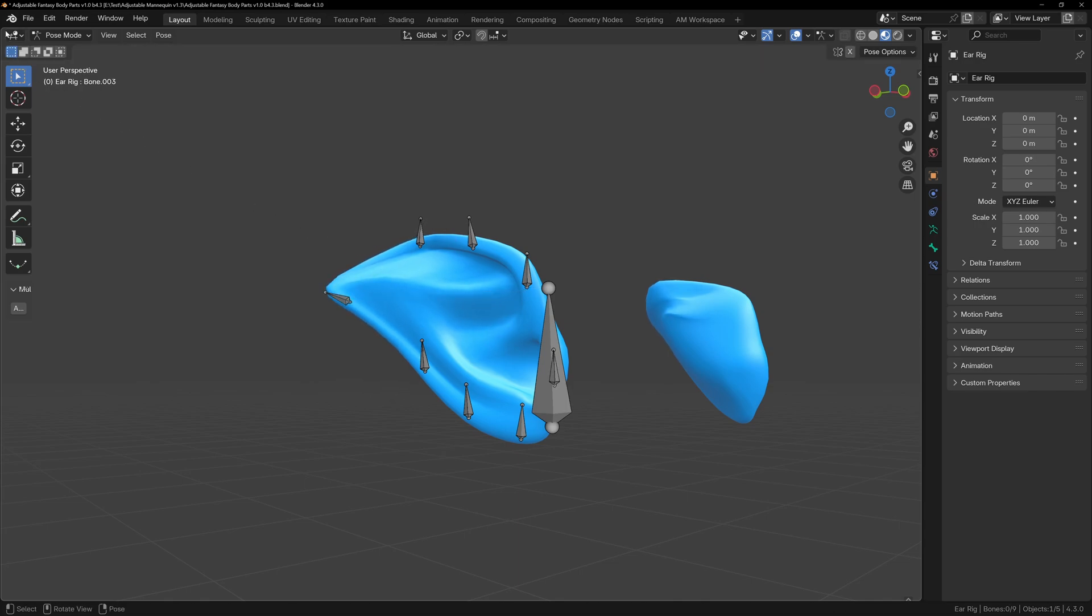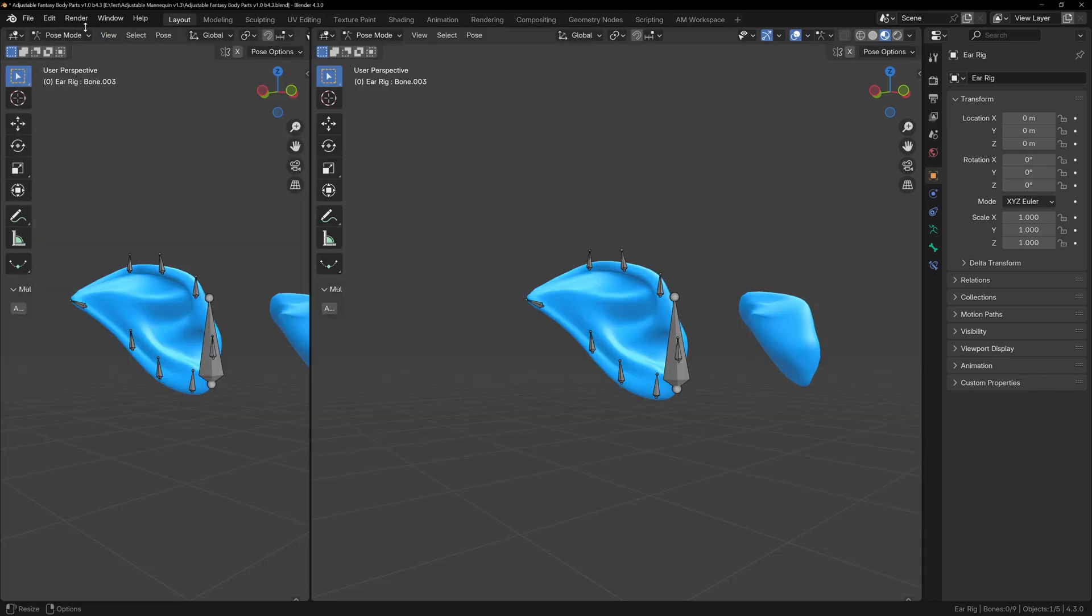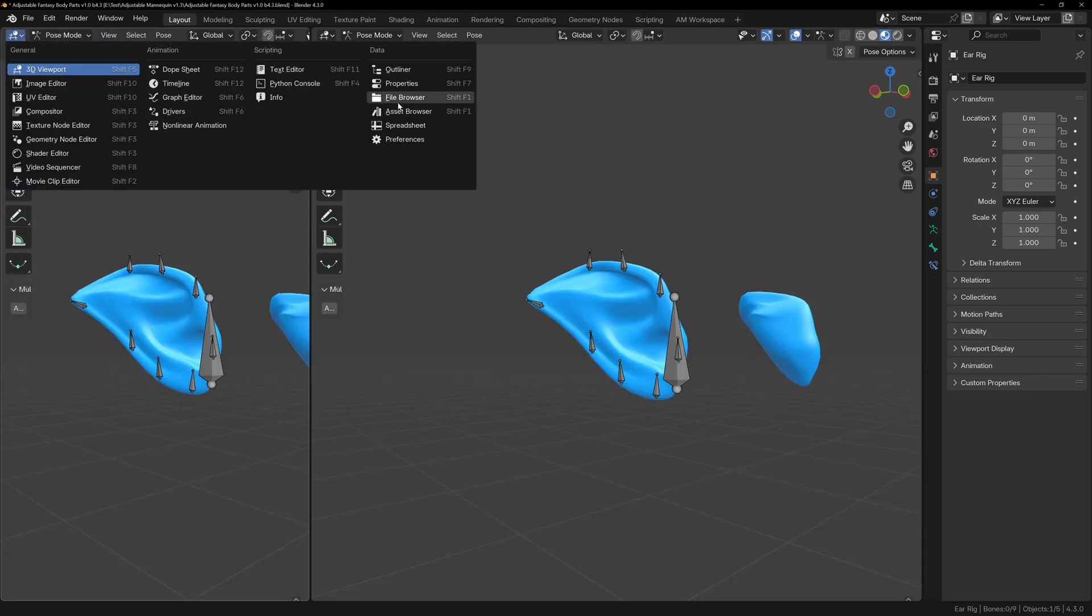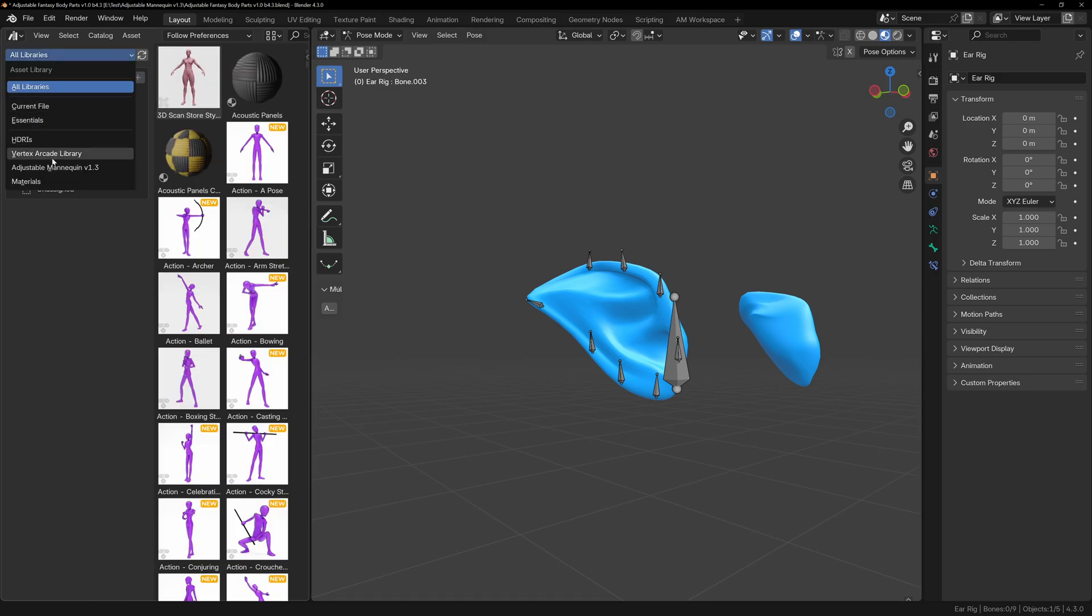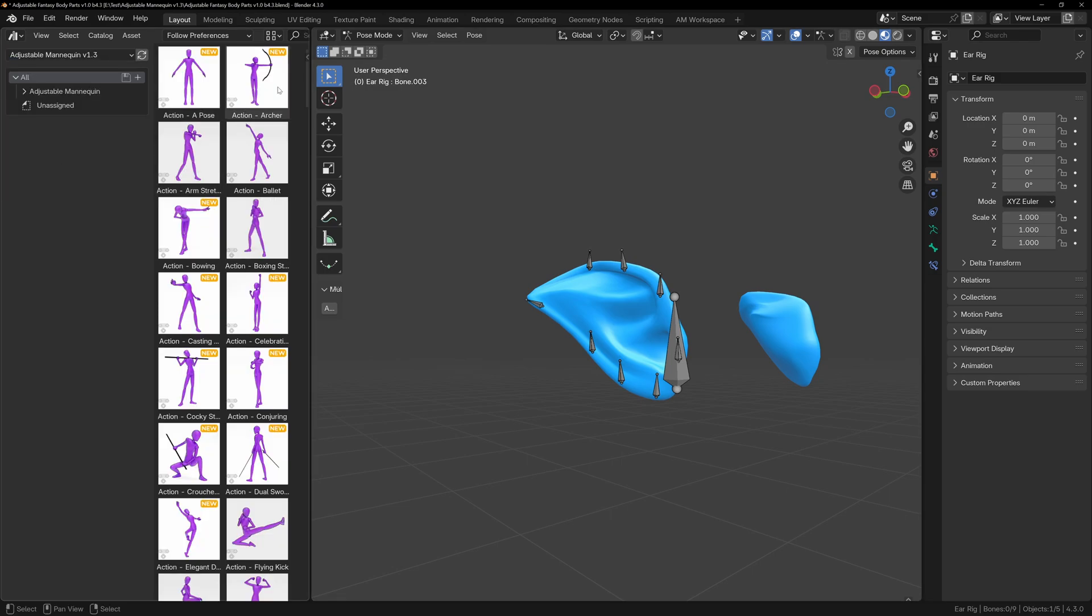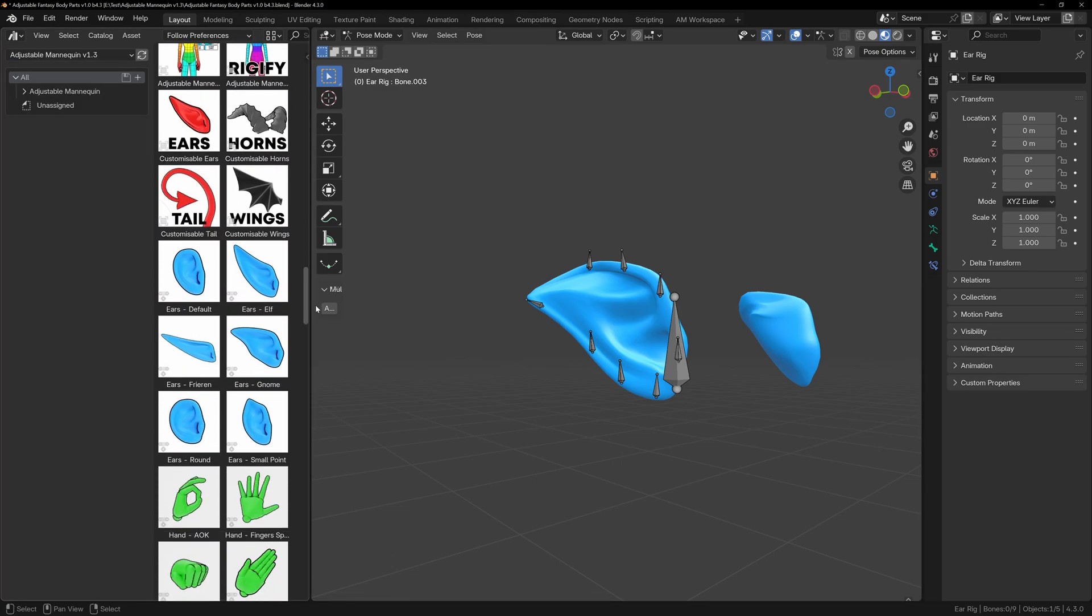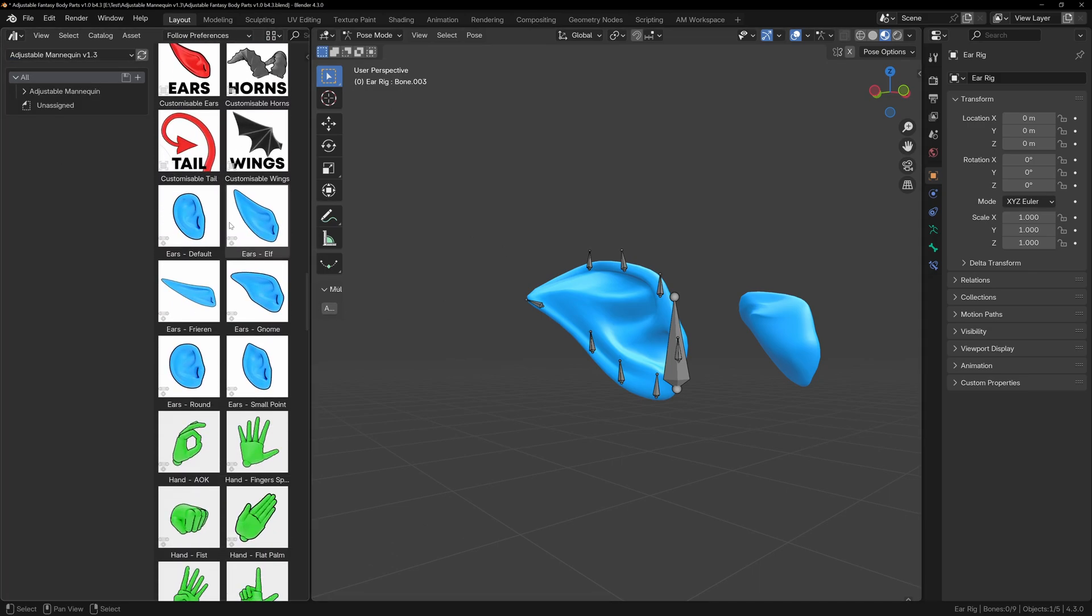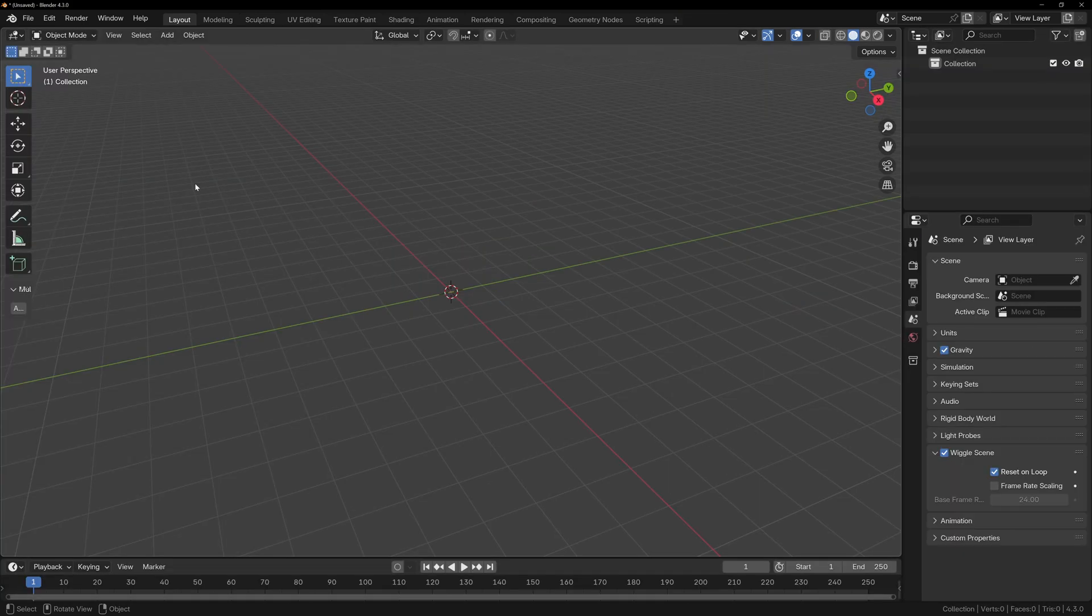If you set up your preferences correctly, you can also open up the asset browser and navigate to the adjustable mannequin folder. In here you'll see all the ear presets. With nothing selected, simply double-click one of the ear presets and it'll apply it to the rig.